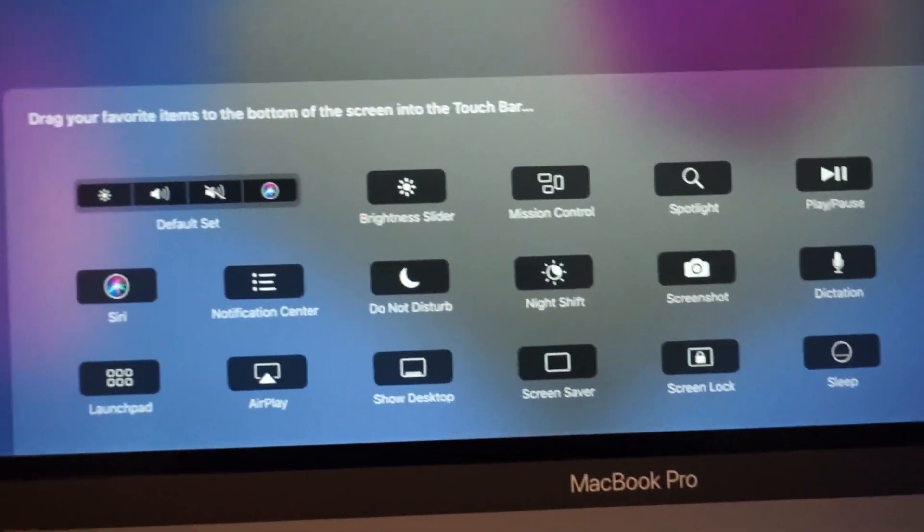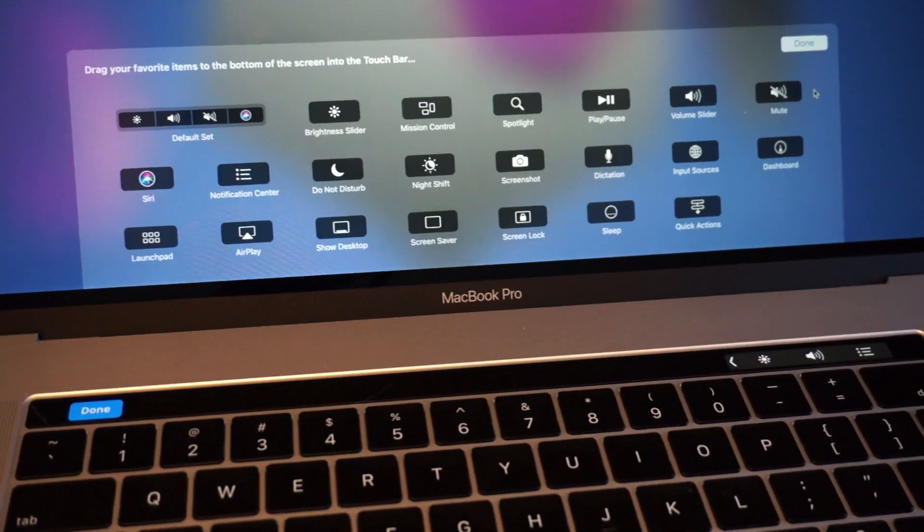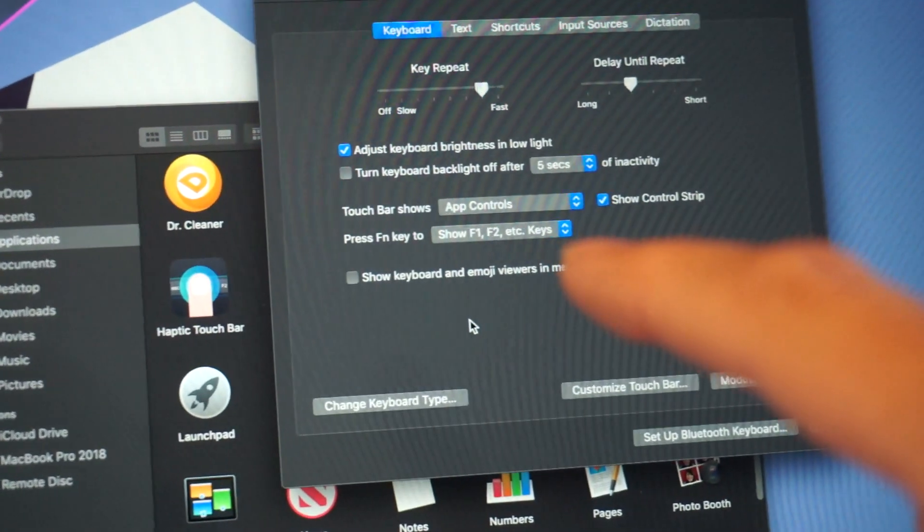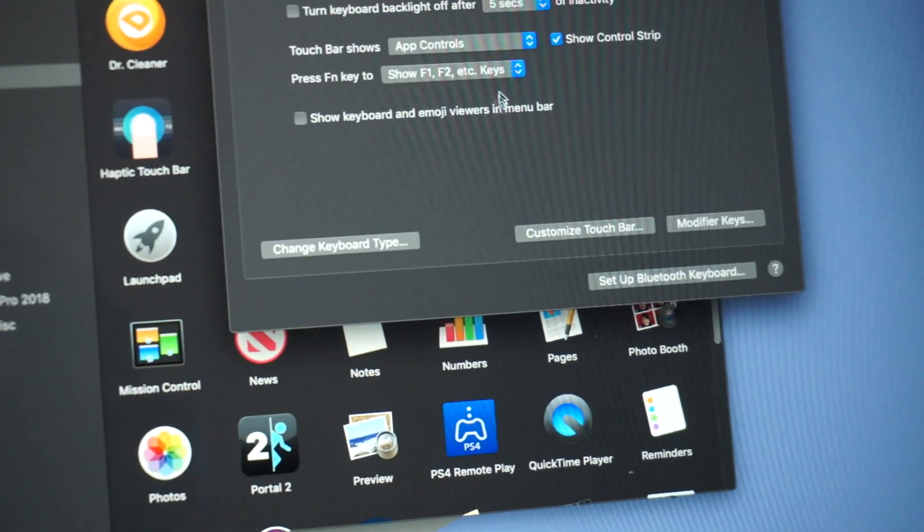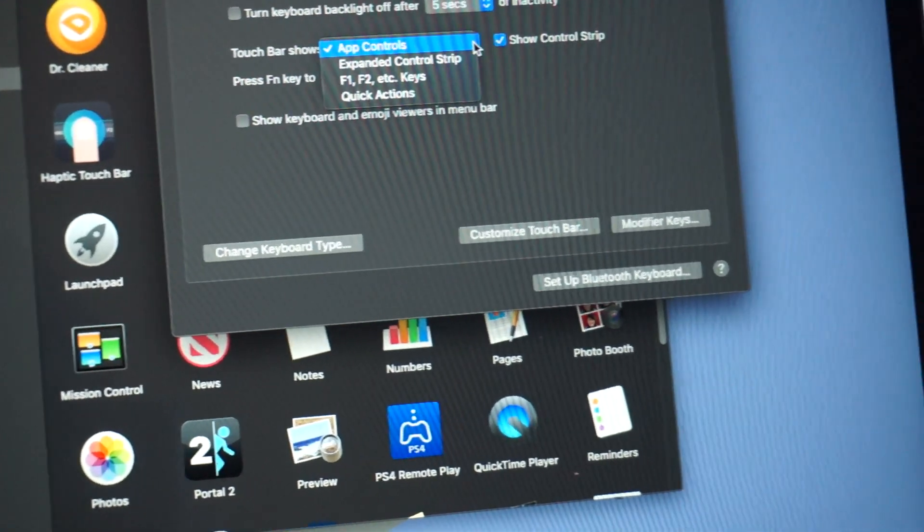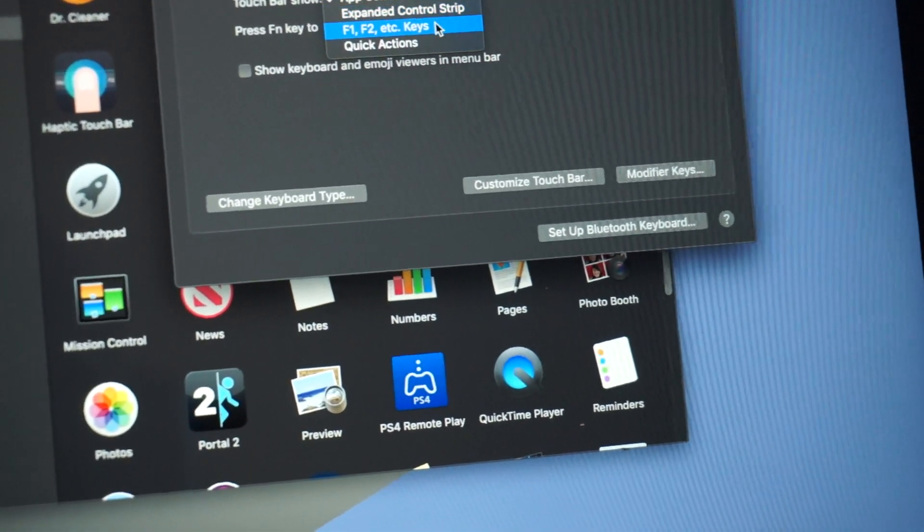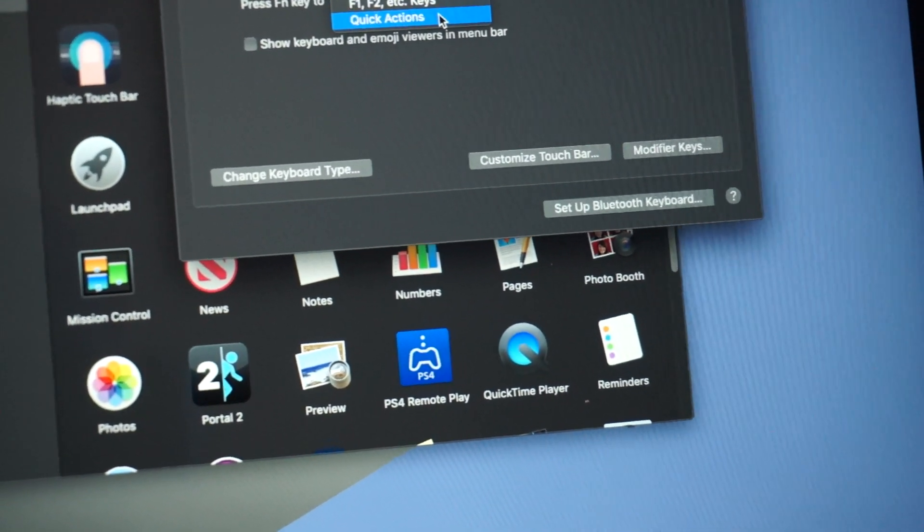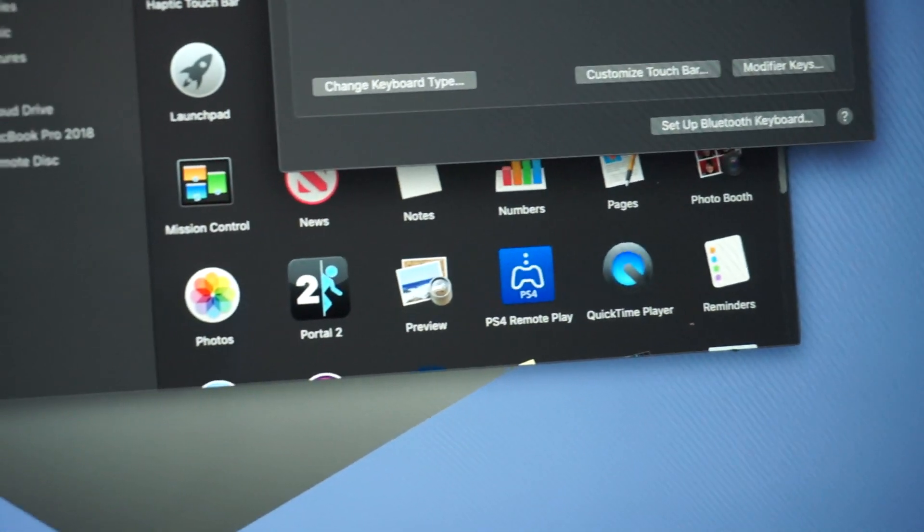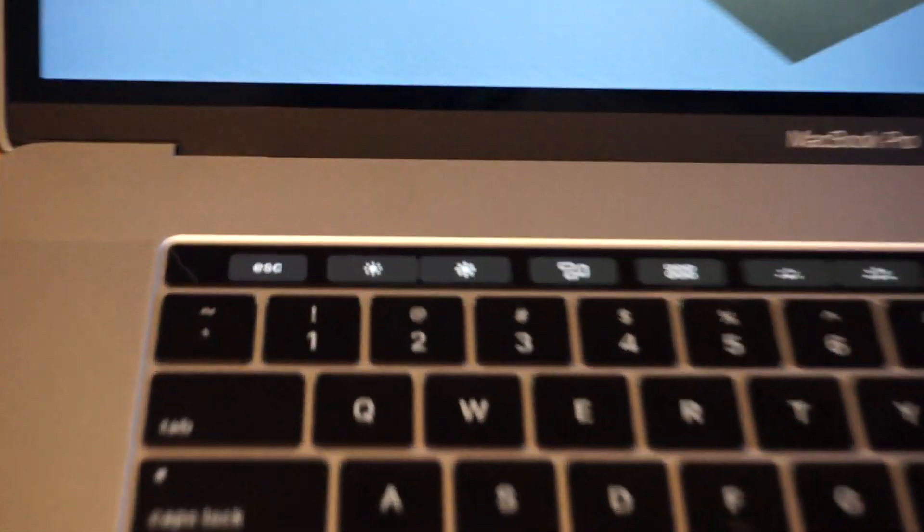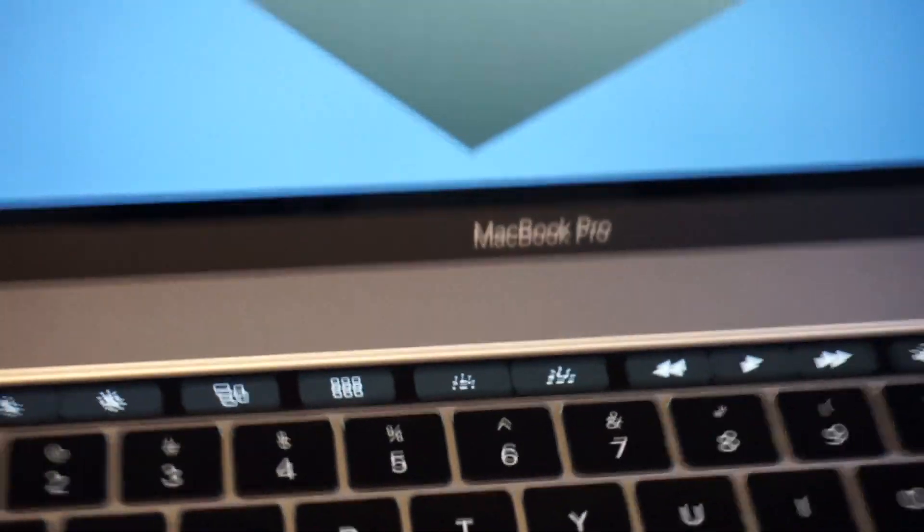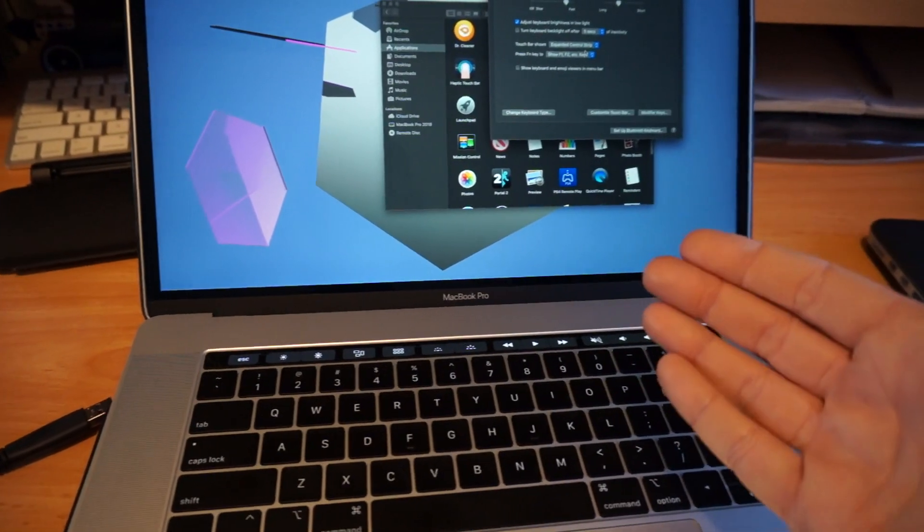And not only that, but if you didn't want it so that you get application-specific controls, there's a couple of toggles in here. There's App Controls, which is the default, but there's four options: you can have App Controls, Expanded Control Strip, F1-F2 keys, or Quick Actions. If you choose Expanded Control Strip, then you get your traditional keys along the top, but you will never get application-specific controls.